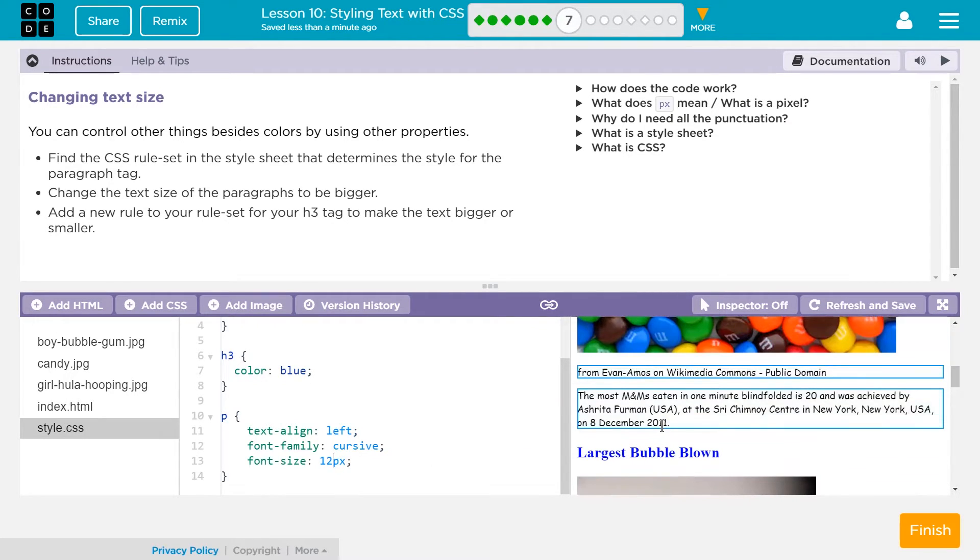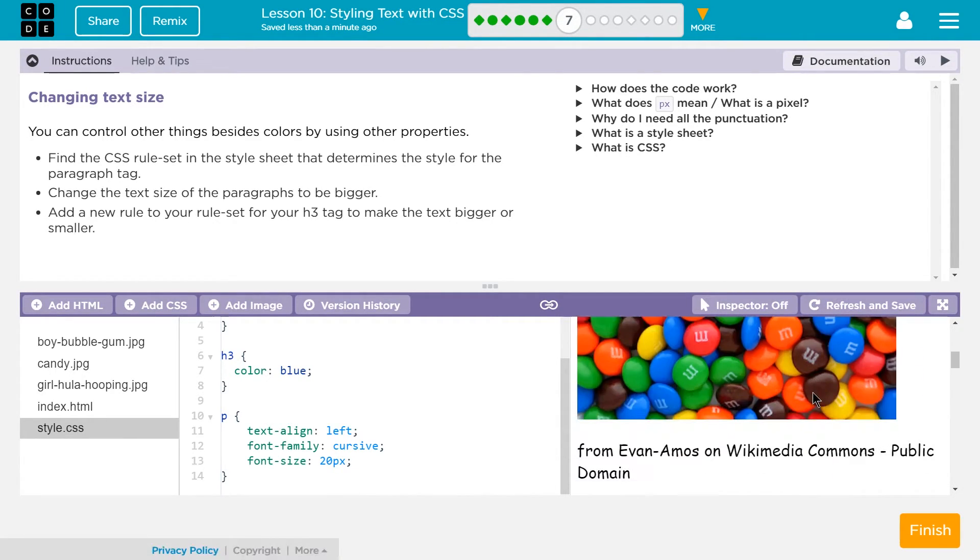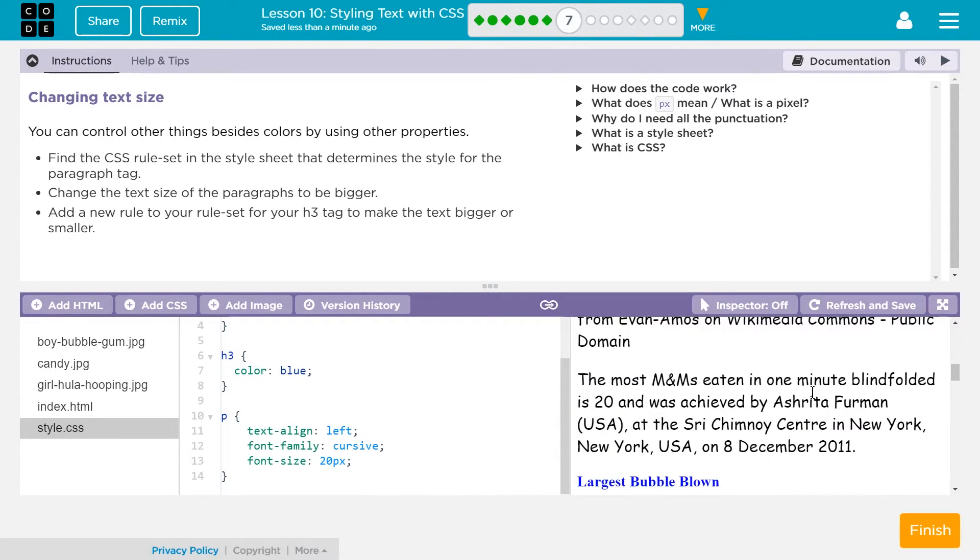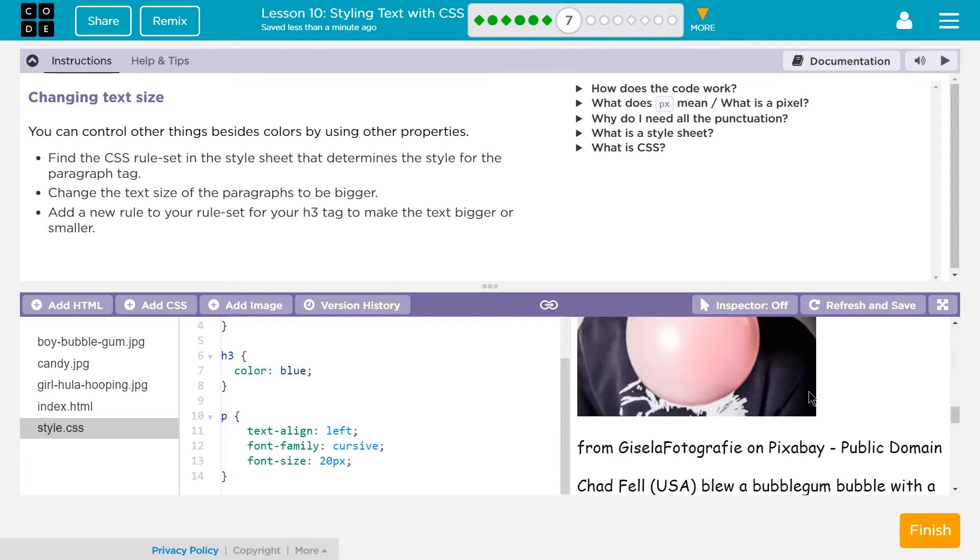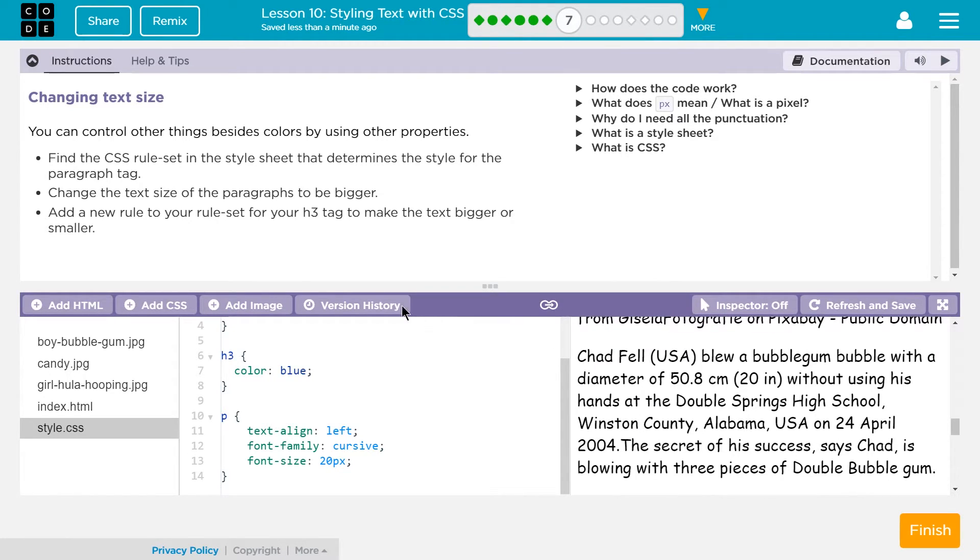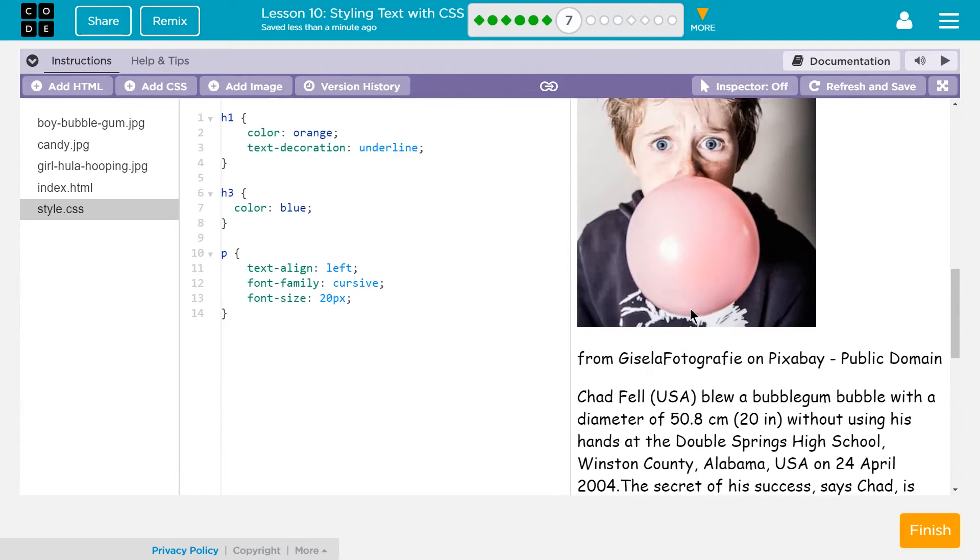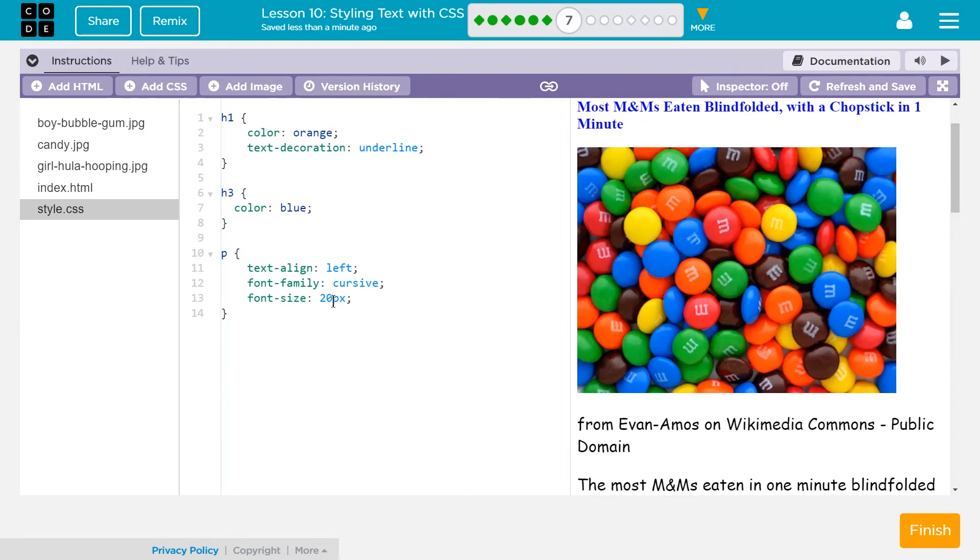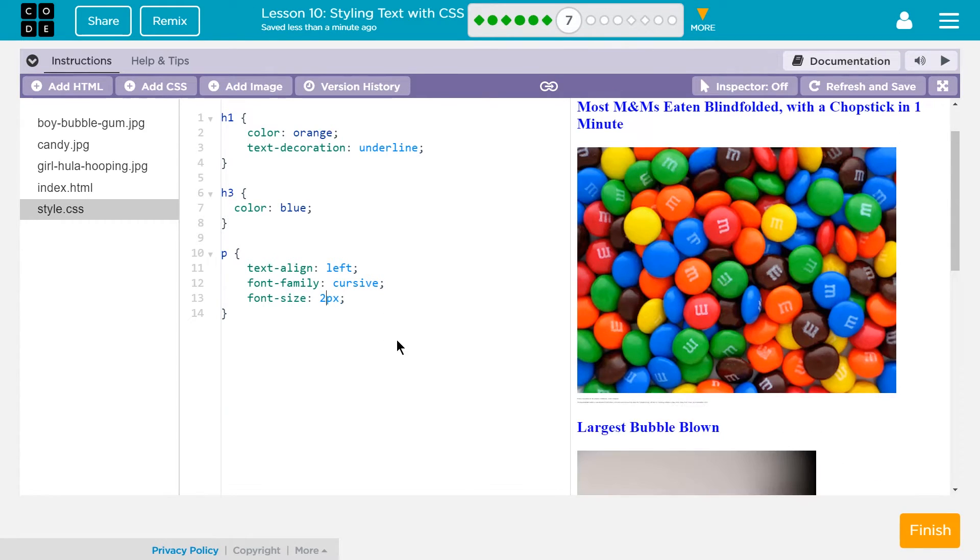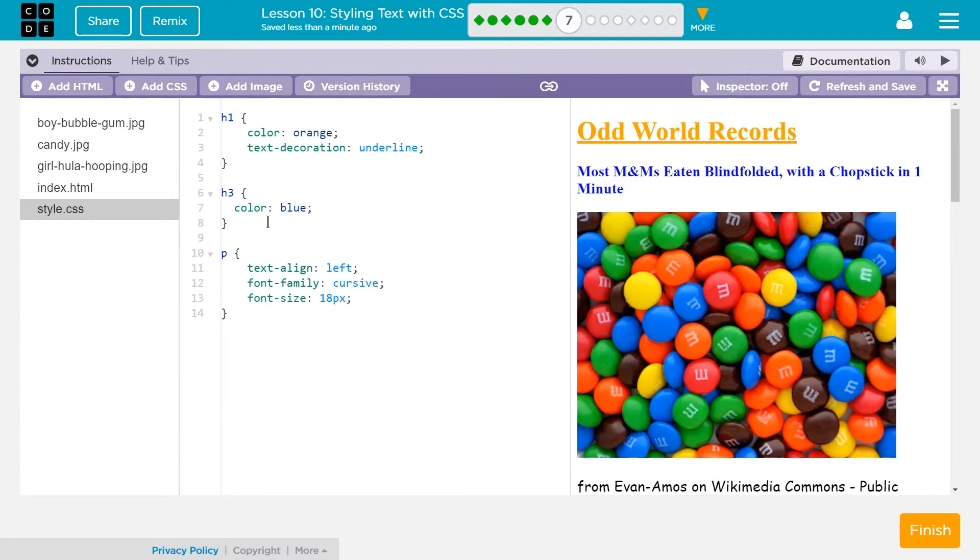So yeah, that's really small. So let's change it to... Let's do 20 this time. And if yours didn't update, refresh and save. And let me scroll down. Oh, yeah. Look how big it is now. Cool. Change the text size of the paragraphs to be bigger. Add a new rule to your rule set for the h3 tag to make that text bigger or smaller. Okay. Where were... Do you remember? I don't want it that big. I'm going to have it at 18. Okay. And then h3 to make it bigger or smaller.